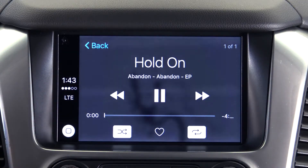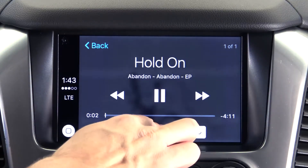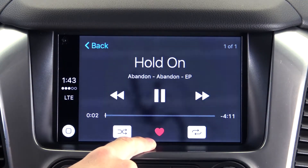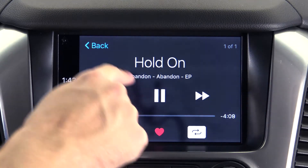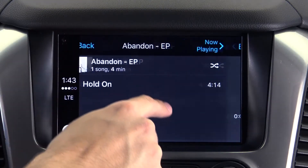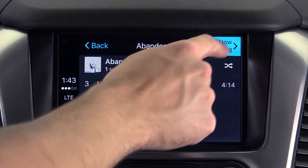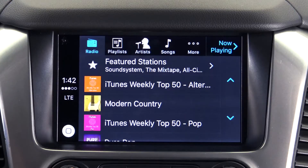When viewing what is playing, you have the option to favorite the song by tapping the heart, or shuffle or repeat using the corresponding buttons. This application provides the simple and efficient Apple Music experience right from your car's console.